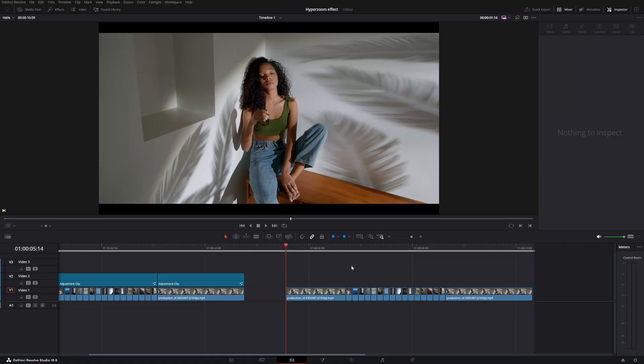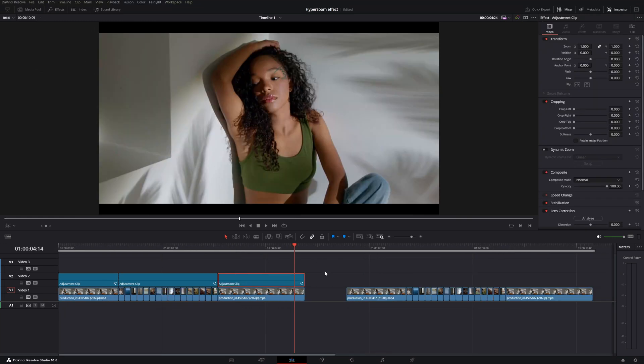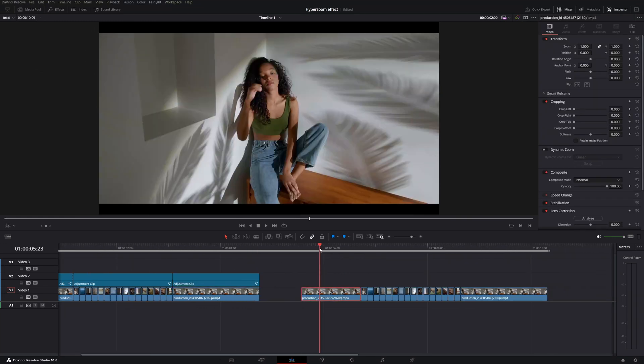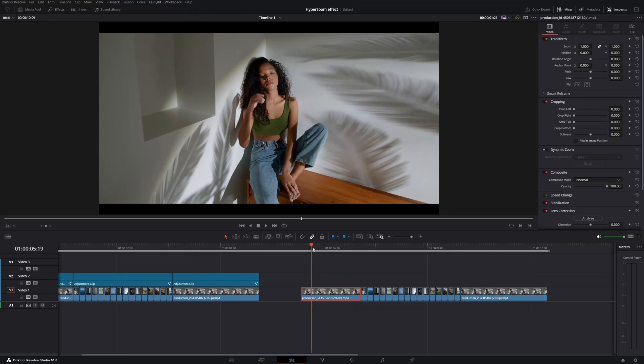In this tutorial I'm going to teach you how to create this cool zoom effect. We are in DaVinci Resolve. It's pretty easy — first of all you need to have an introduction shot, so when this girl closes her eyes I want to step into the dream of that girl.